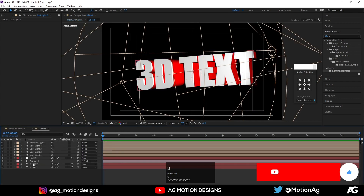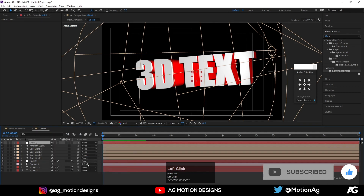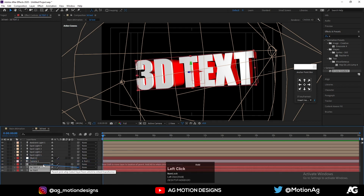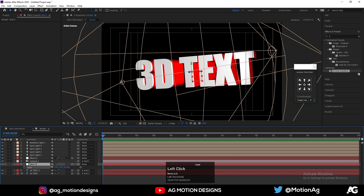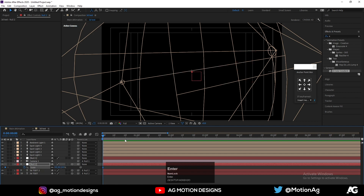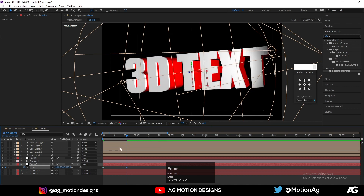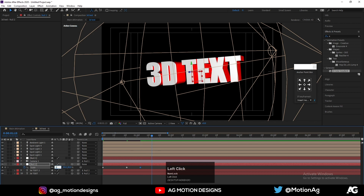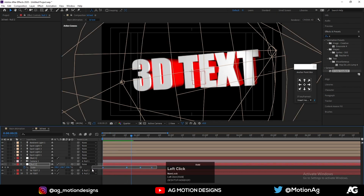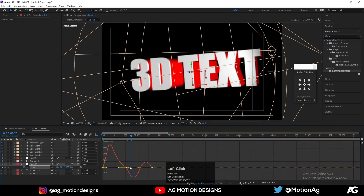Now hit U and create a new Null Object, make it 3D, bring it down, and parent the 3D text pre-comp to this null. We now have control for the text. Create a keyframe animation on Null 2 — set a keyframe at 0, then go a few frames forward to about 20 frames and set it to 120, then after a few more frames bring it to 80, and then to 100. Select the keyframes, hit F9, go to the Graph Editor, and adjust the curves.